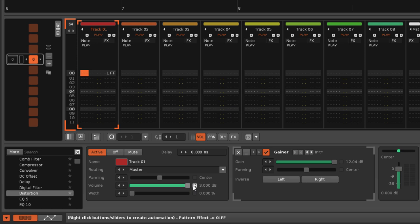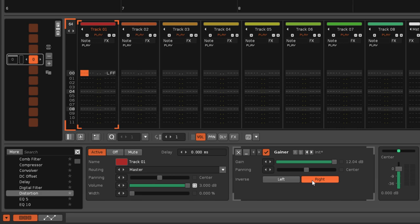An addition here are the inverse buttons, which can be used to correct phasing issues in the audio signal by inverting the phase of each stereo channel separately.